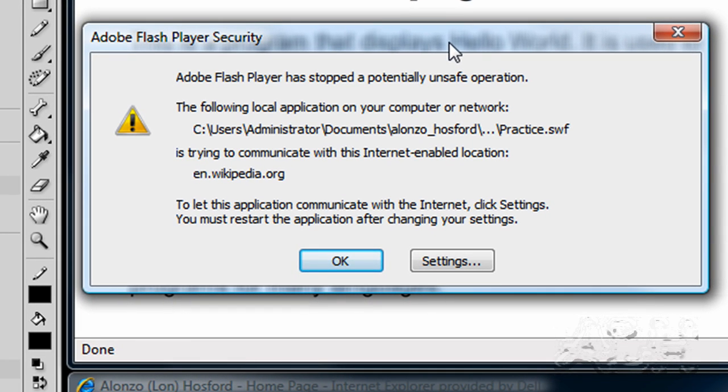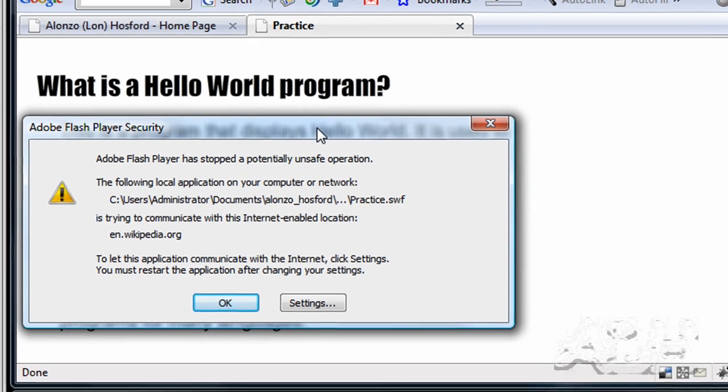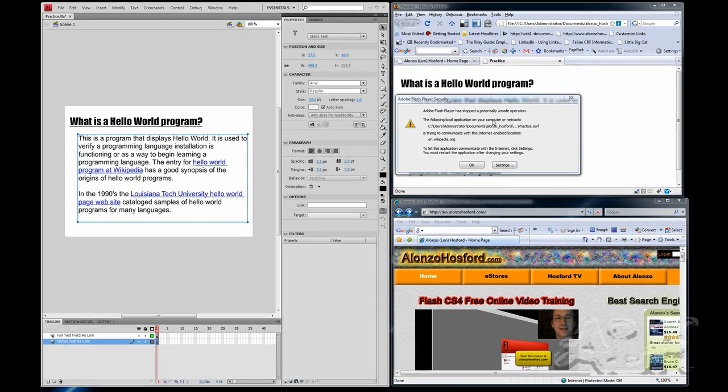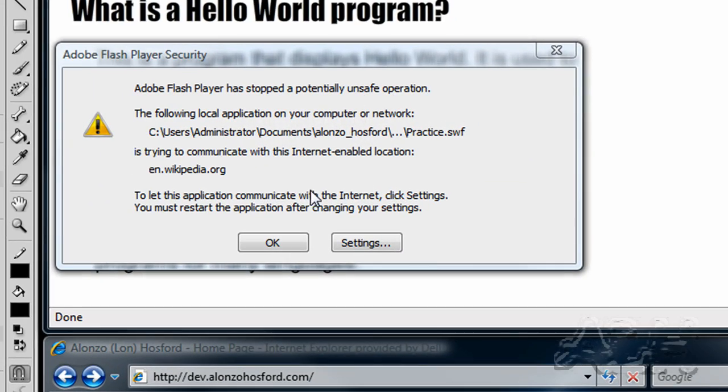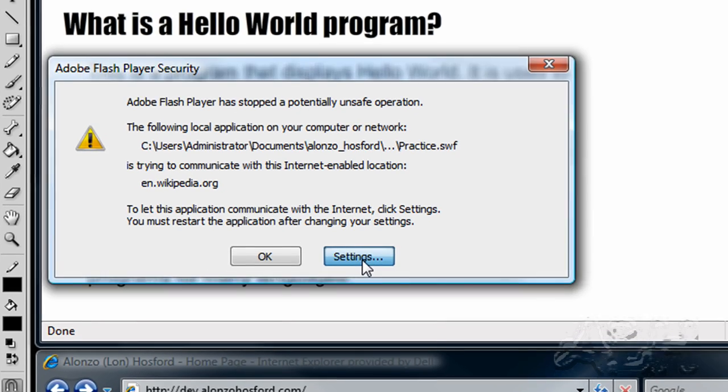And Flash provides this warning whenever you're using a local Flash movie that attempts to link to an internet location, which is what we are trying to do. So to continue testing this inside the web browser, we need to choose the settings button.